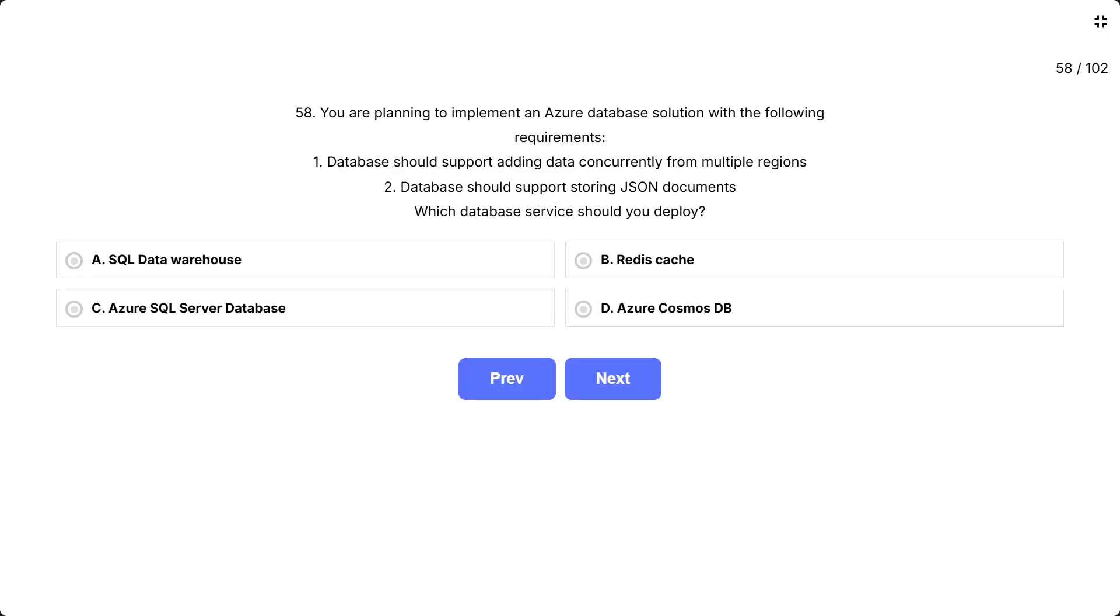Question 58: You are planning to implement an Azure database solution with the following requirements. One: Database should support adding data concurrently from multiple regions. Two: Database should support storing JSON documents. Which database service should you deploy?